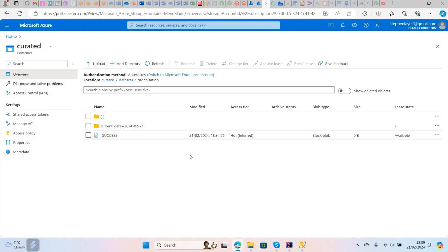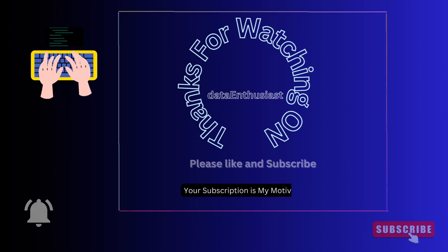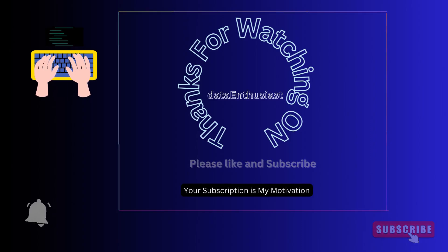That's it for this video. Thank you for watching — don't forget to hit the like button, the subscribe button, and leave a comment. Have a lovely day and goodbye.